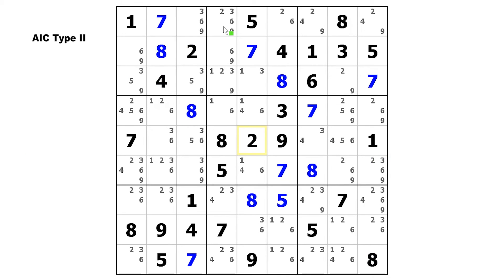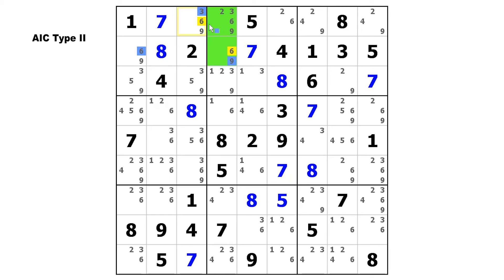Here we have one where the endpoint cells lie in the same column and the same block — but you only need one house; they just need to be able to see each other. We're going to start on this 9 and make a strong link to the 6, a weak to that 6, strong to that 6, weak to the 3, and strong to the 3. The start digit is 9, and we can remove that from the end cell. The end digit is 3, and there is no 3 in the start cell, so that's all you can do.